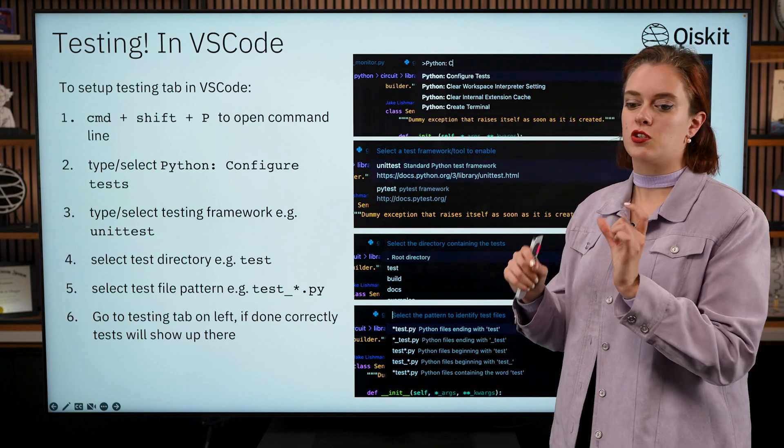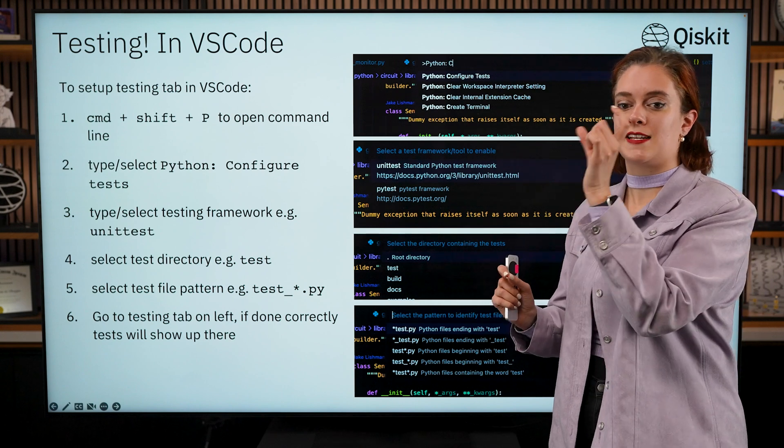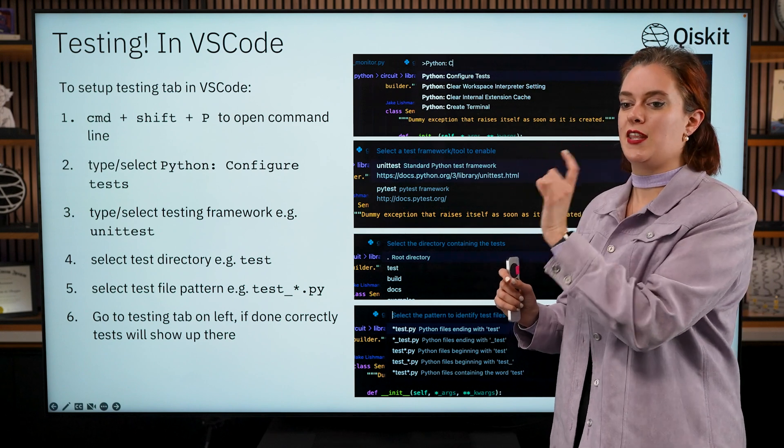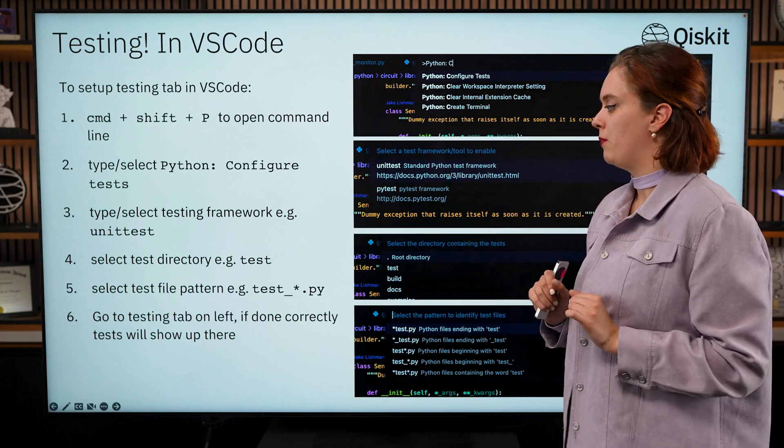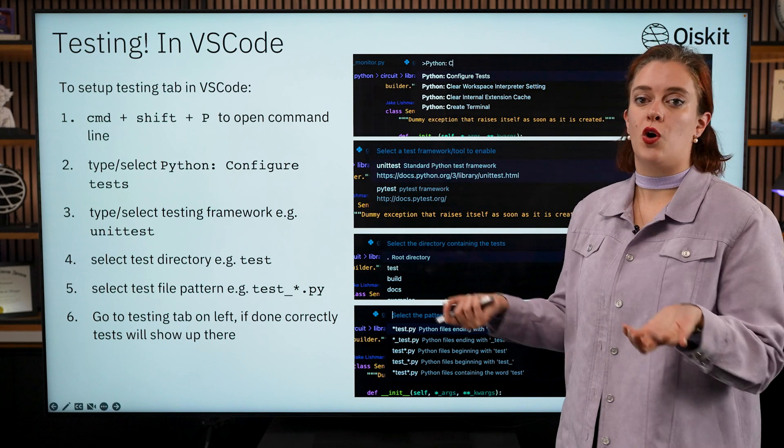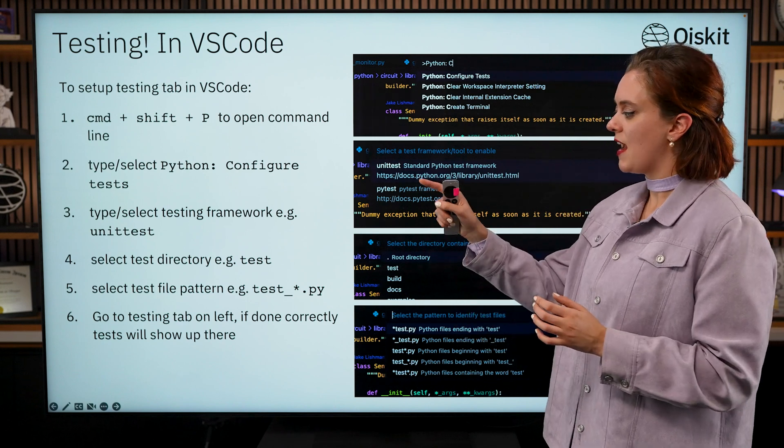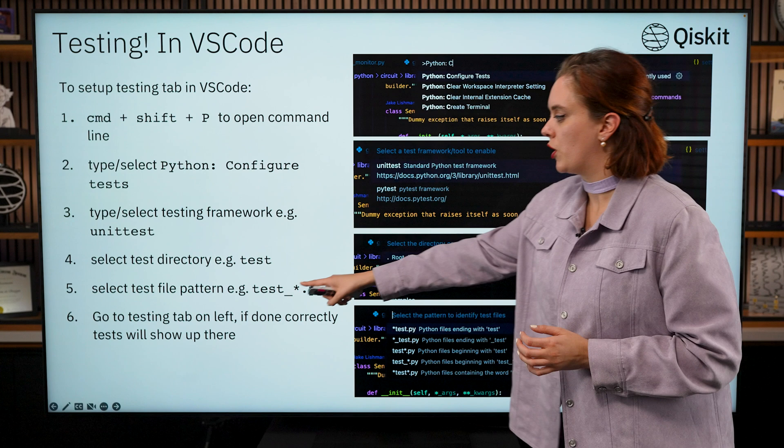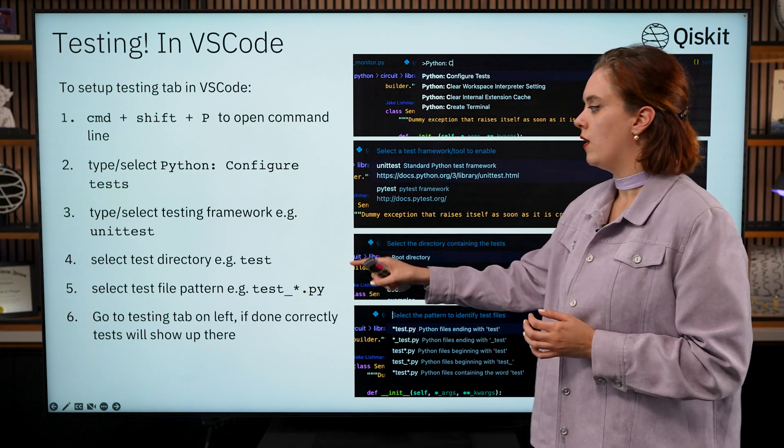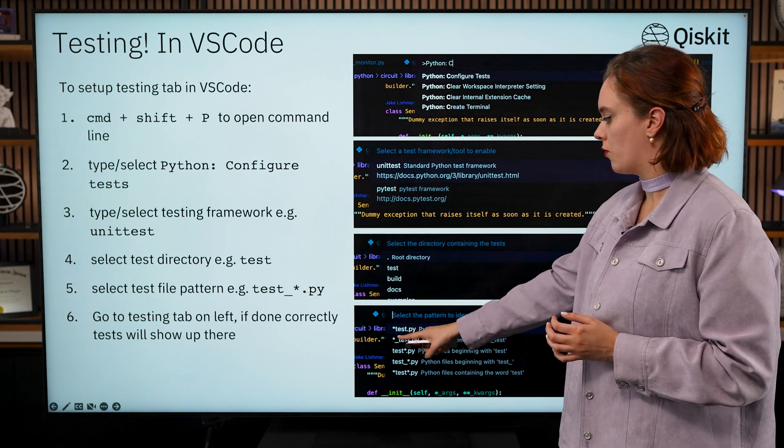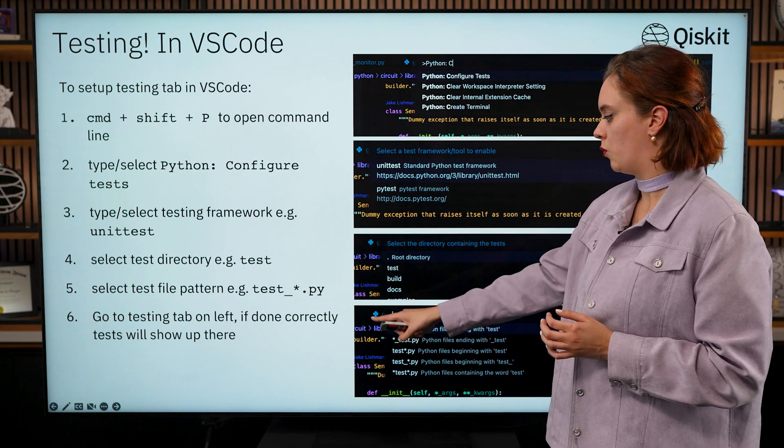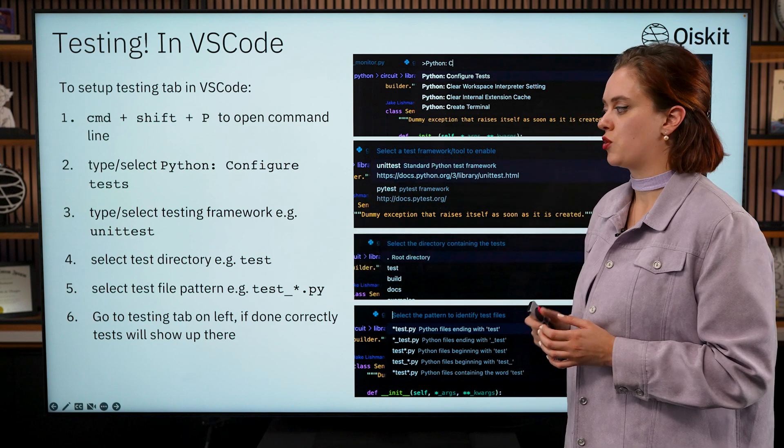This will help the VS Code testing framework to find the test files and discover them so that you can actually run them. It looks for certain keywords like test within the file name, so we start all of our tests in Qiskit with test underscore, so we want to tell VS Code to look for anything with test underscore and then the asterisk.